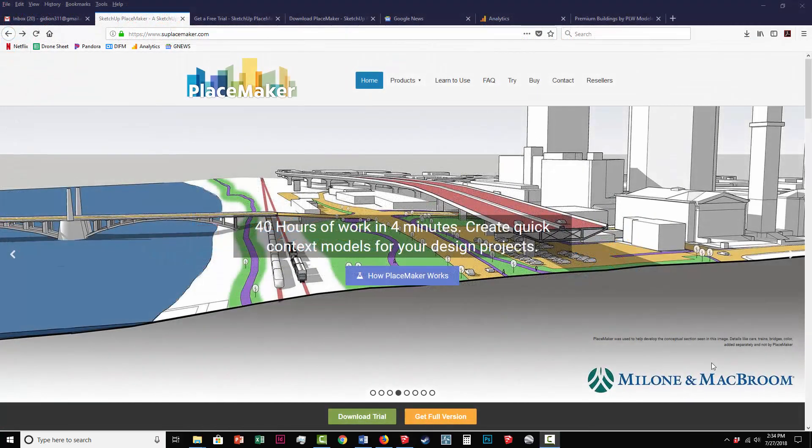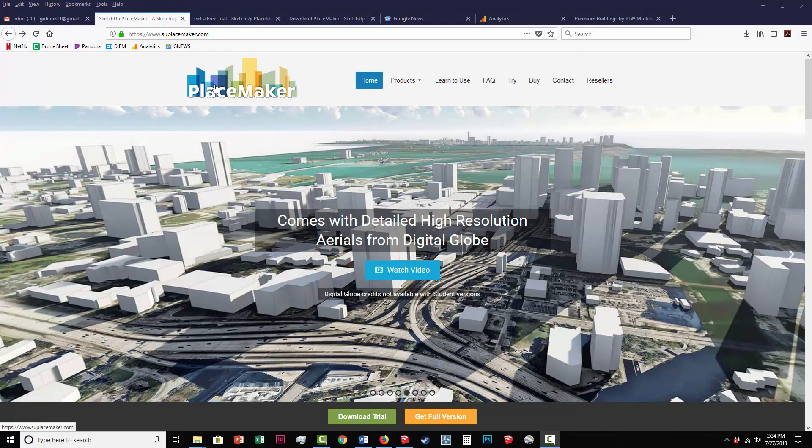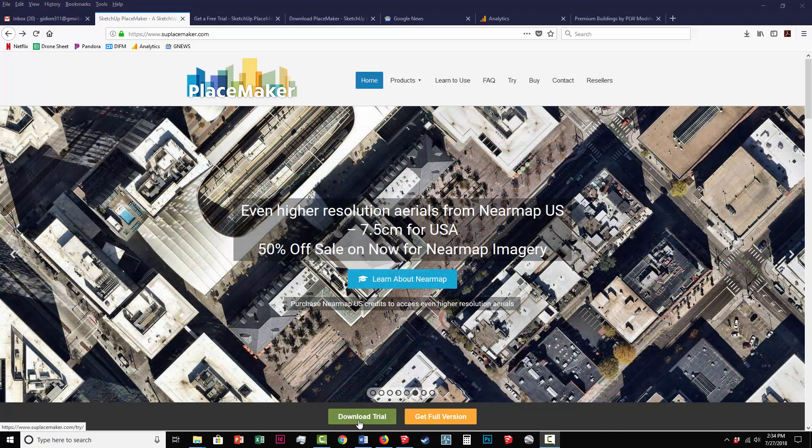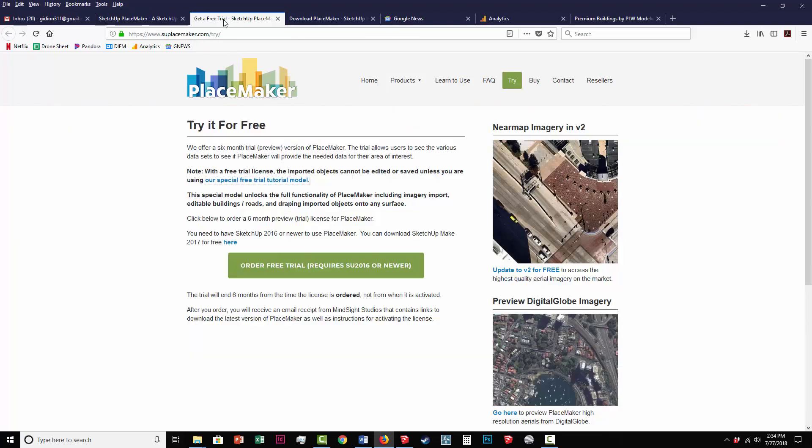Let's start with the basics here. If you go to the placemaker.com website, you can click on Download Trial, and once you get to the Download Trial button, this is where you can order the trial. You can install that, and you'll get a demo version of Placemaker on your computer.